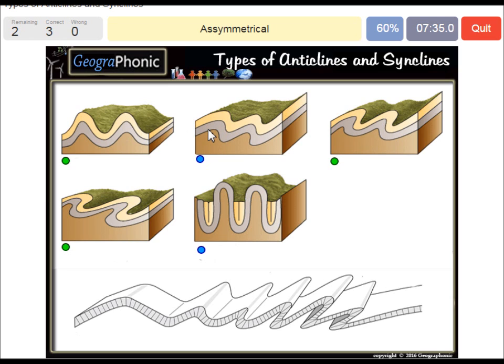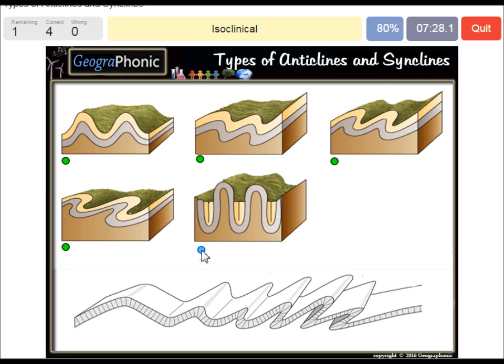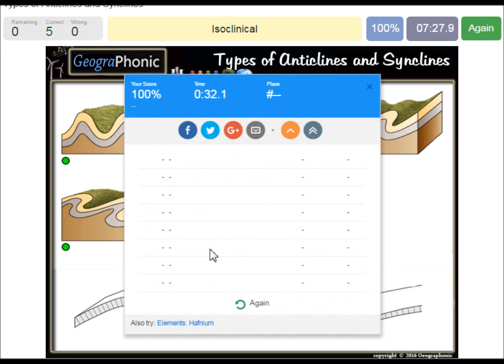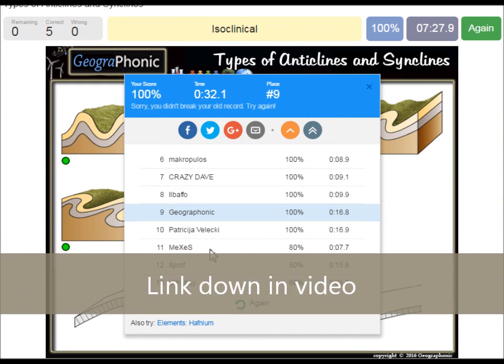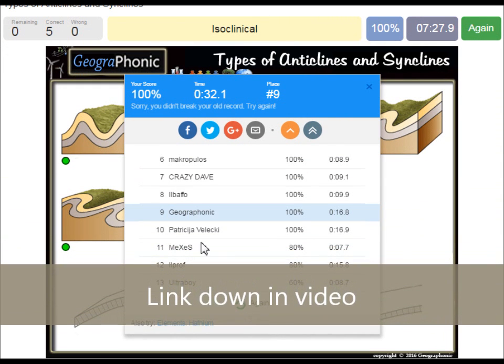This is an asymmetrical one. And this is an isoclinal one. You can play this game yourself — look in the description of this video to find the link to the game.